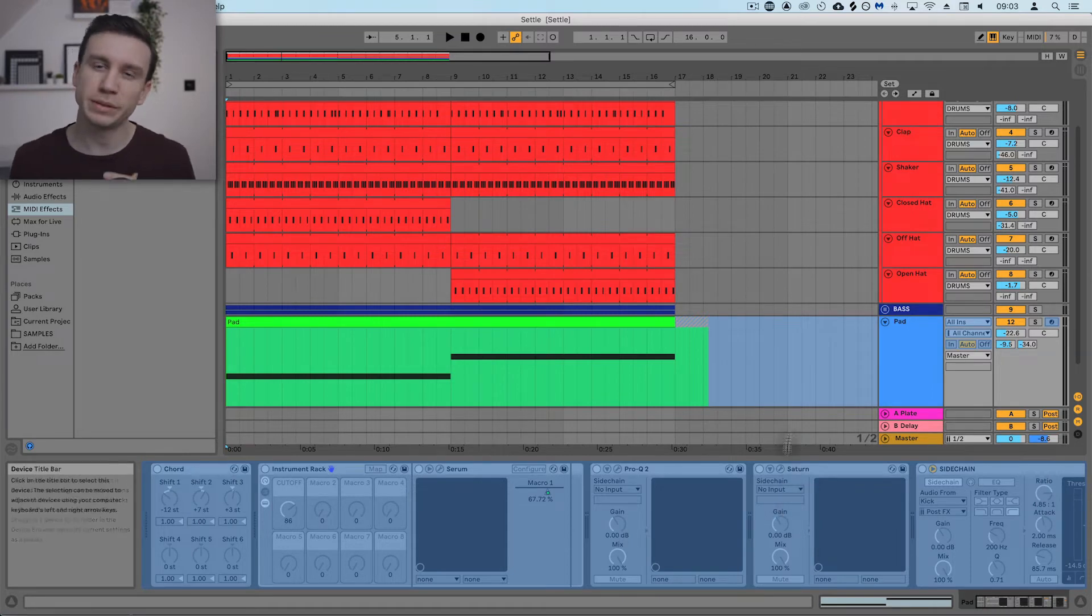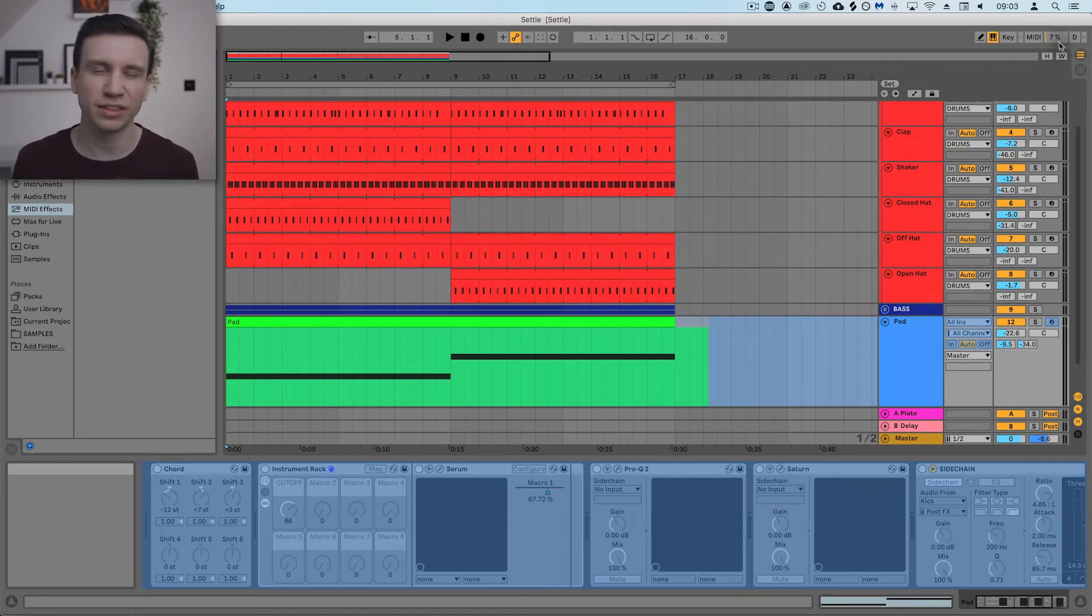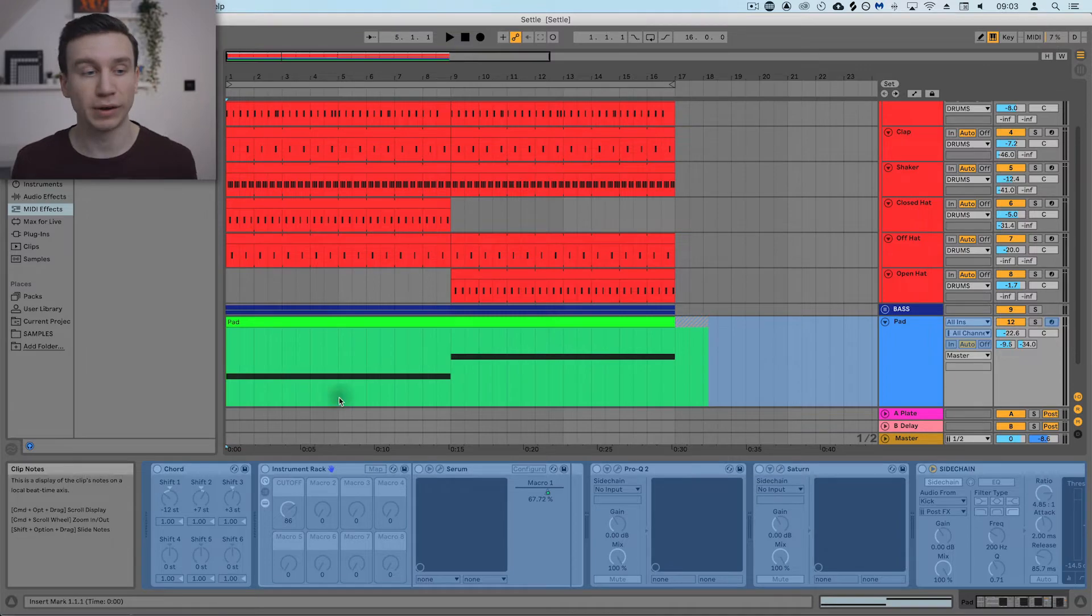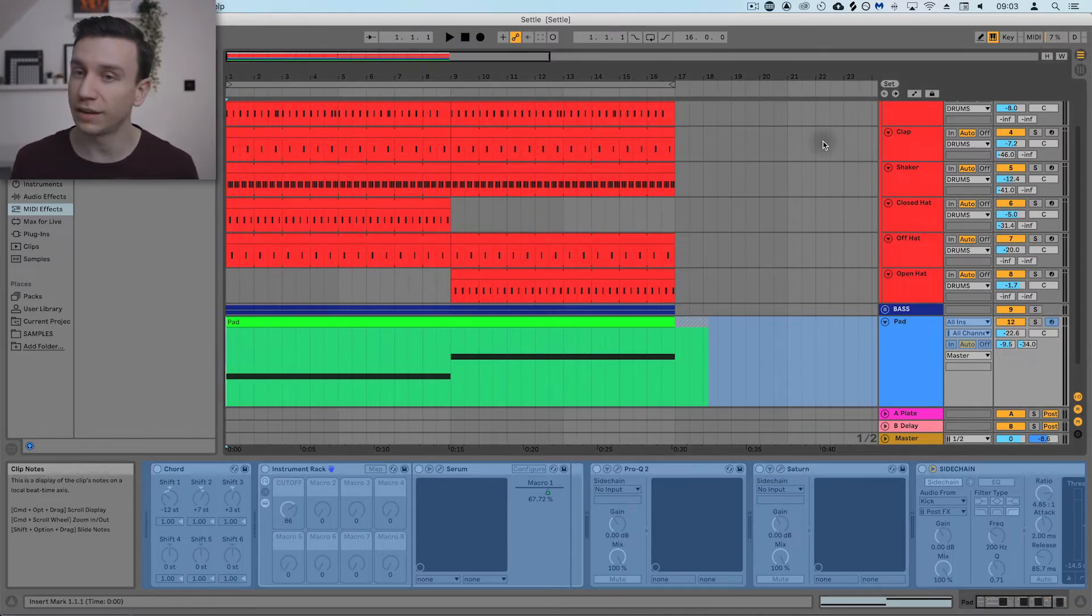You'll remember my CPU was sitting around 30-33% when I played back before freezing this track. Let's have a look at what it does now.